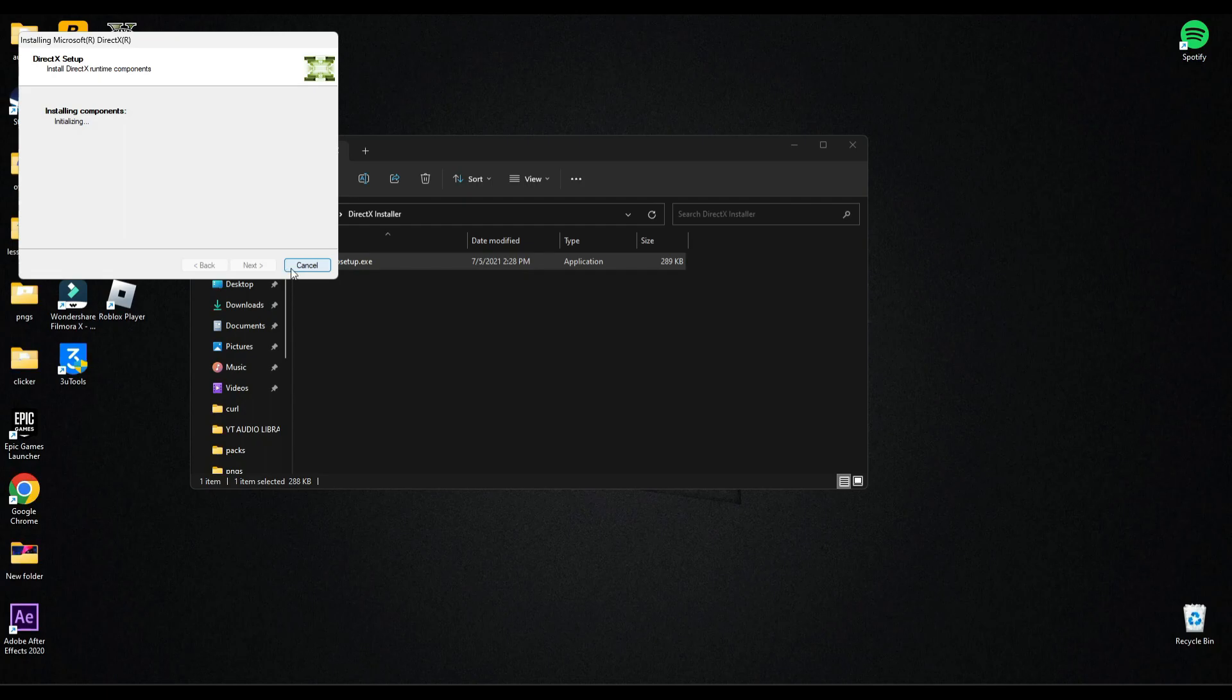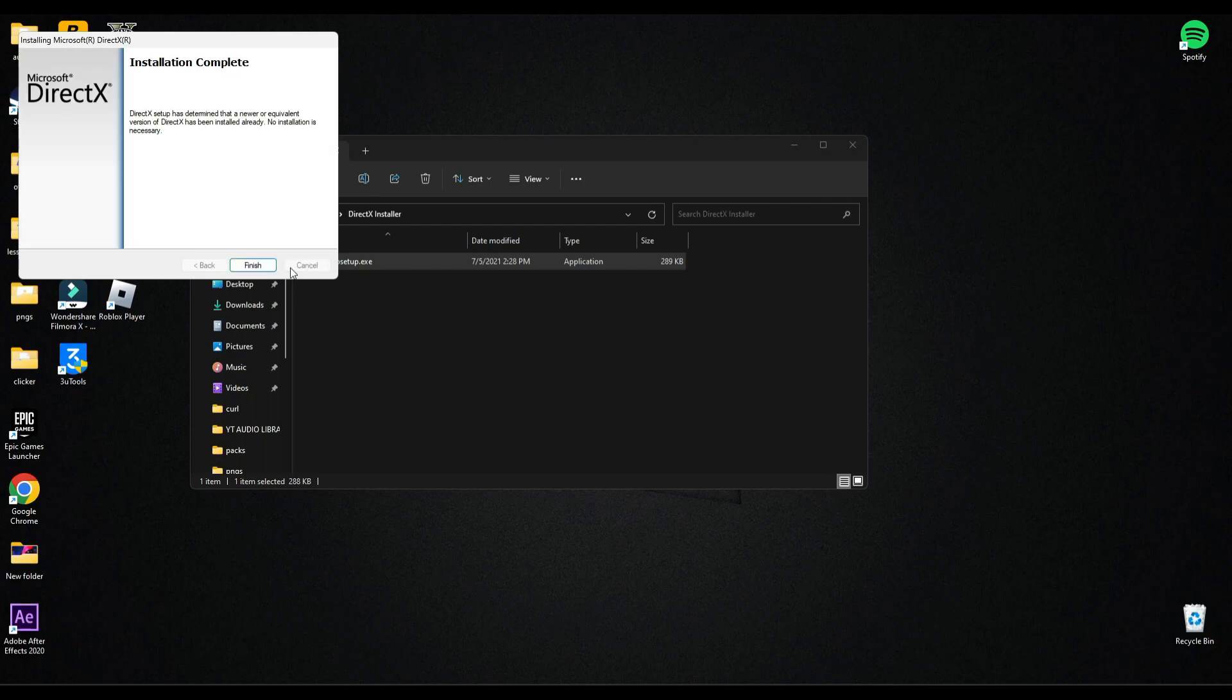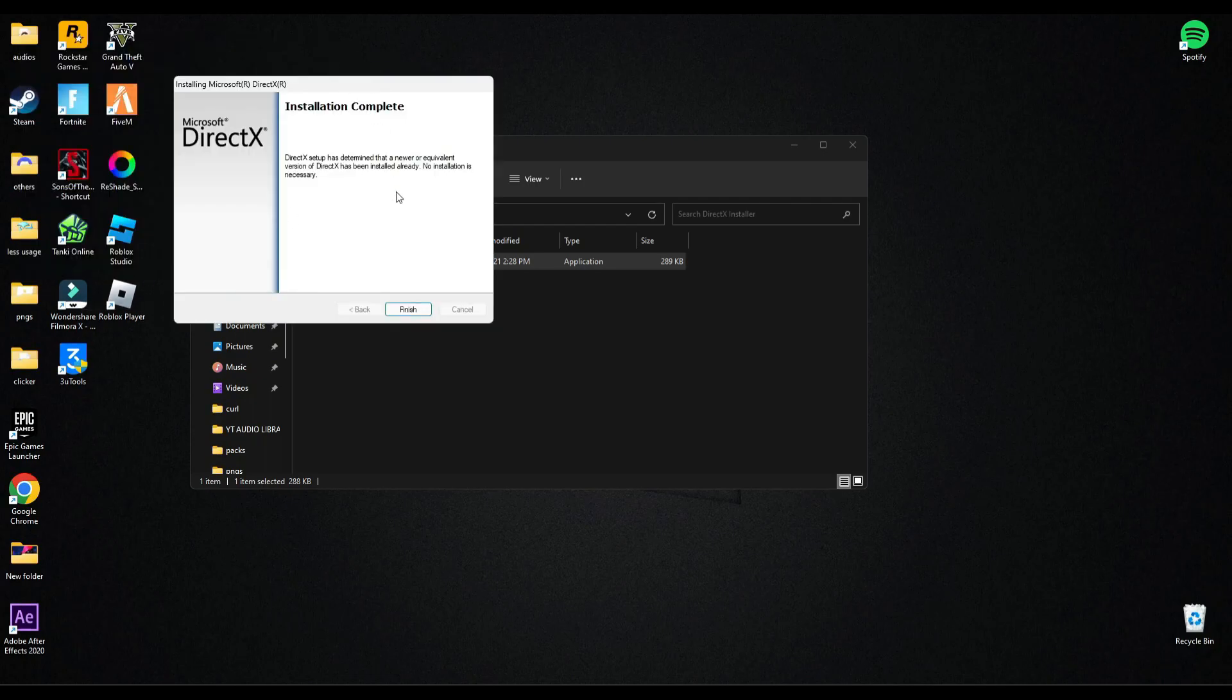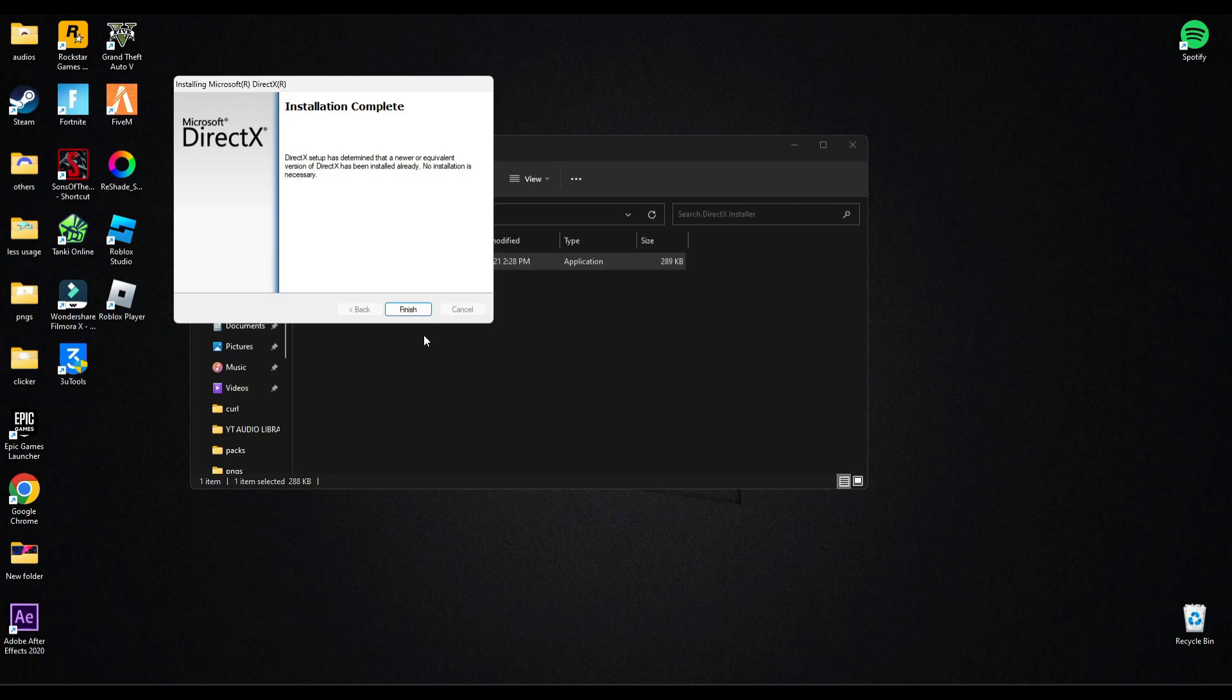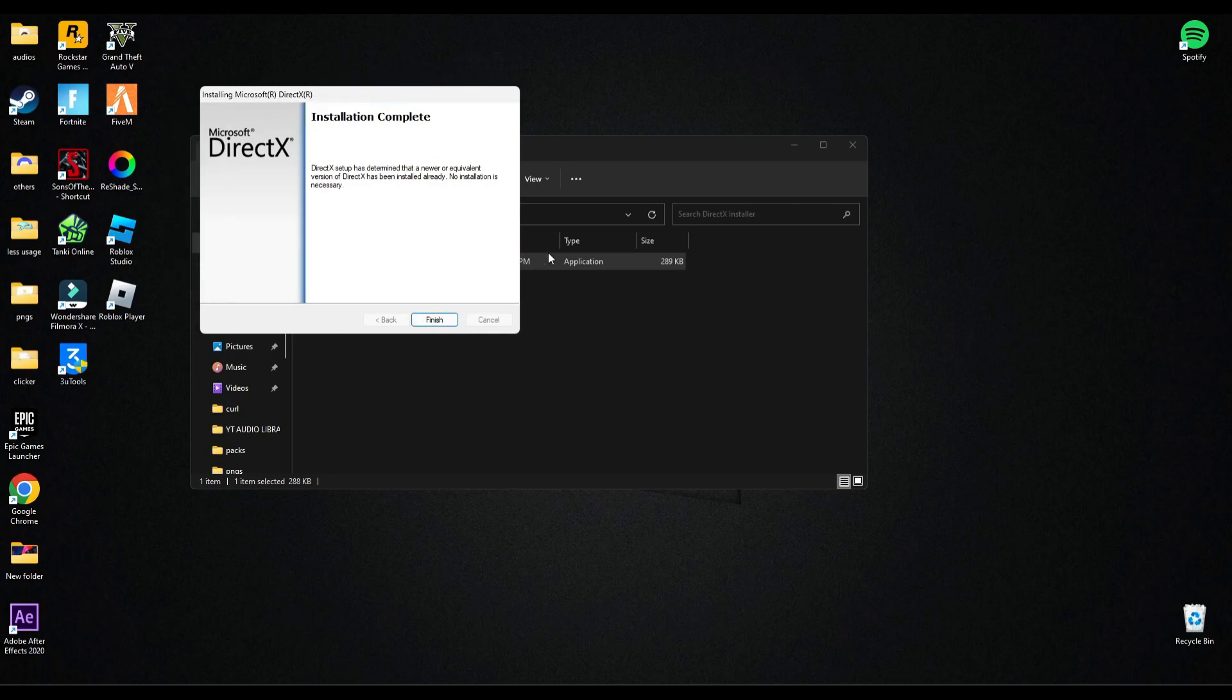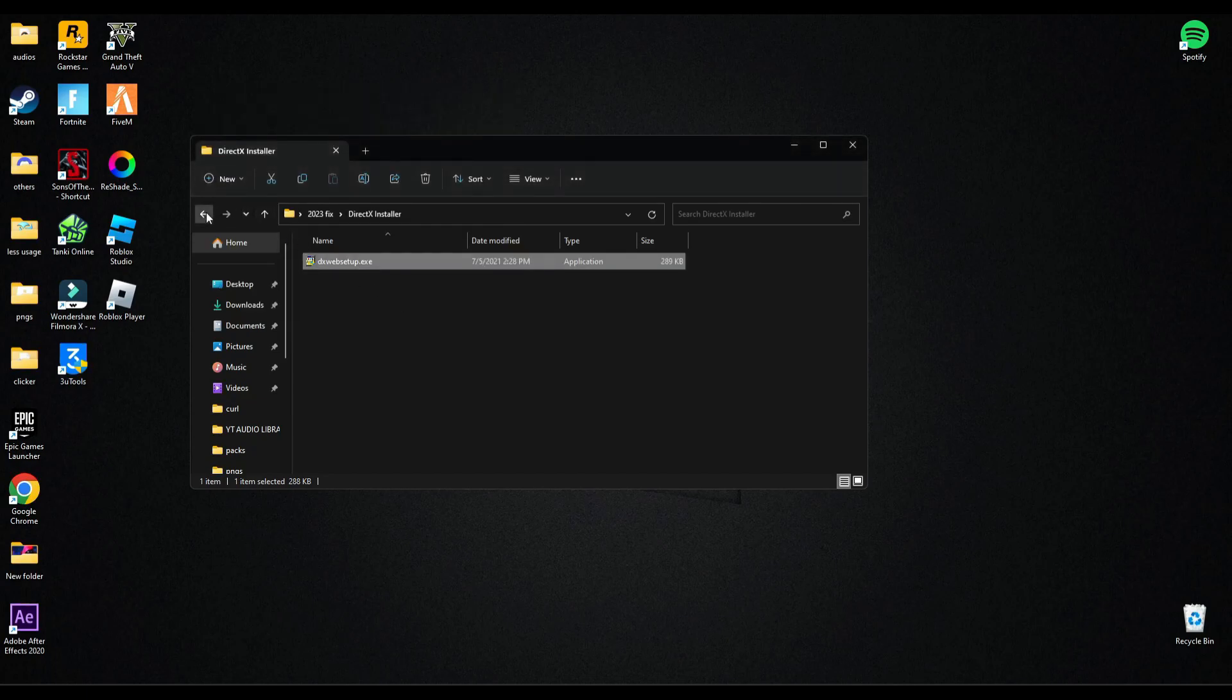And guys, make sure you download the right file from the description and make sure it's a Google Drive link when you download it. Close all the pop-up ads which open while clicking the download button. The download link will open on the same page and it's our Google Drive link. So after installing this, click finish. Now open DirectX properties.